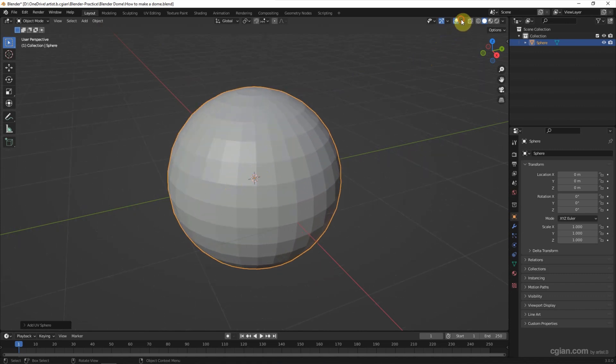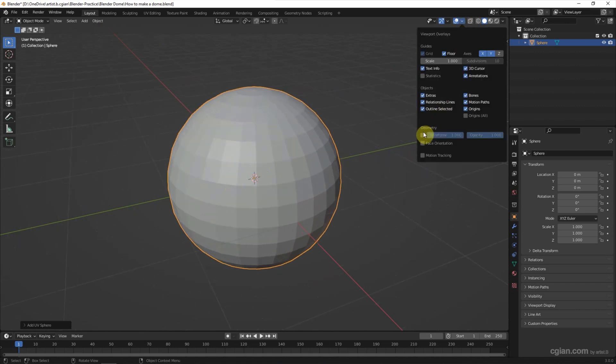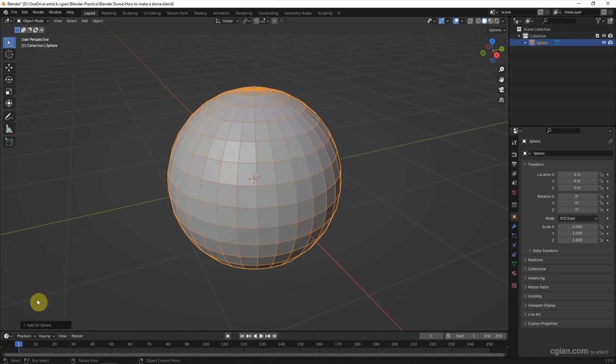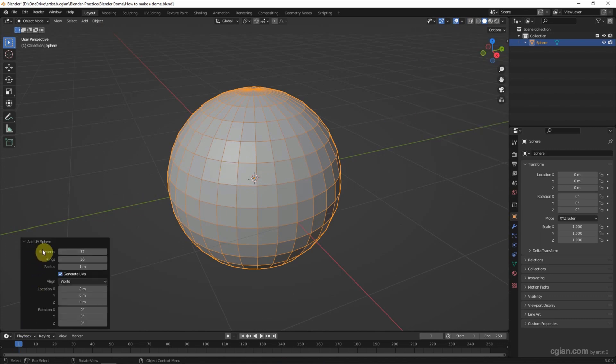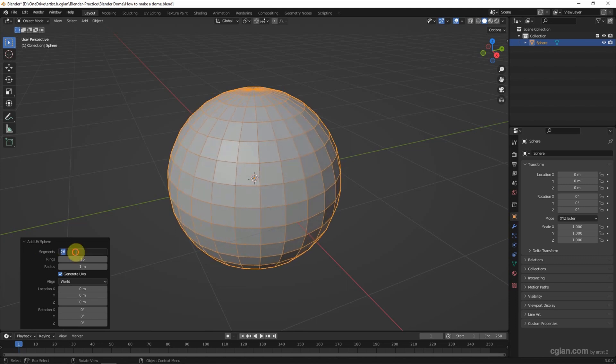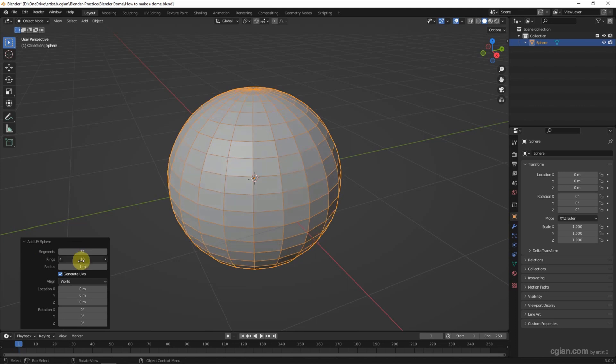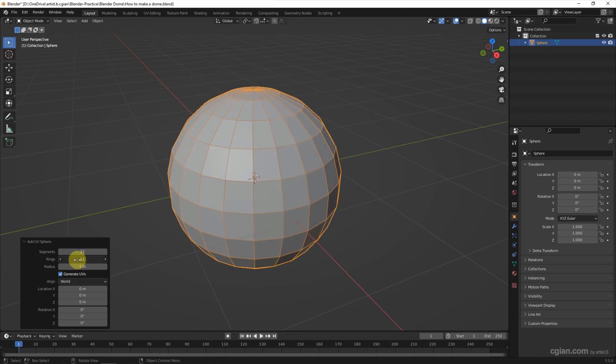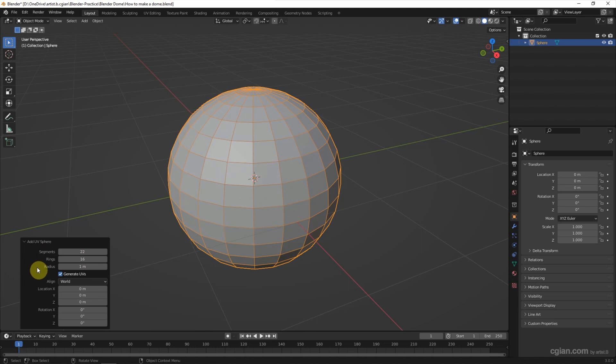I should switch on the wireframe to make it clearly. And then we can go to the UV sphere menu. We can adjust the segments here. I will use 22. And then we can adjust the rings. I will keep it in 16. And the radius, I will keep it in 1 meter.